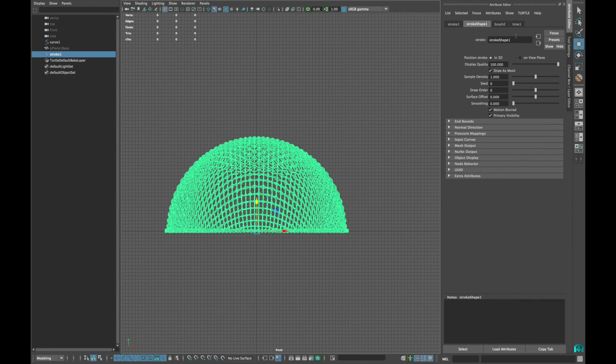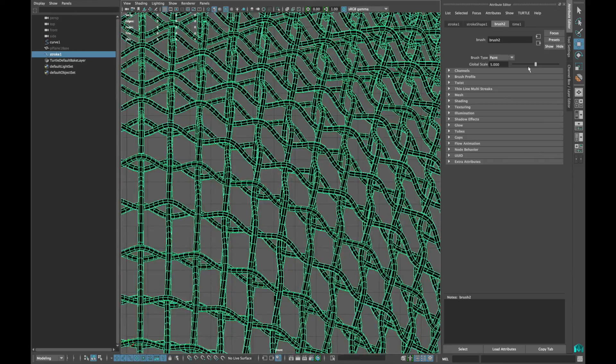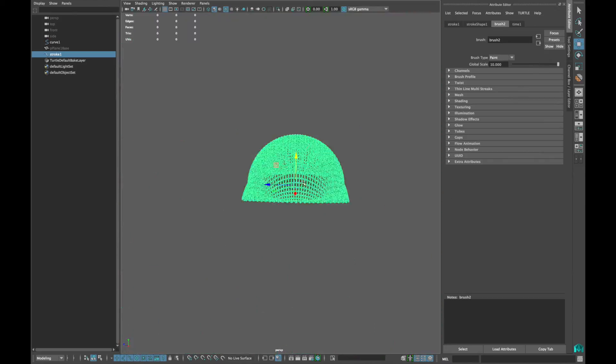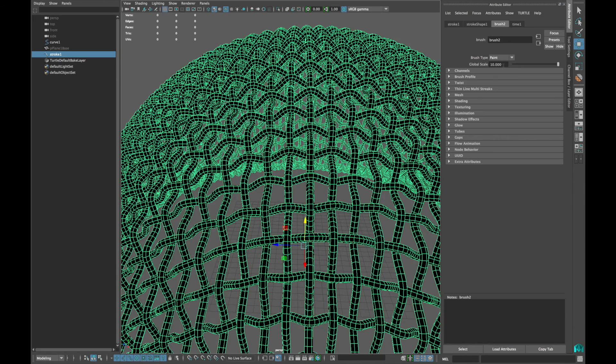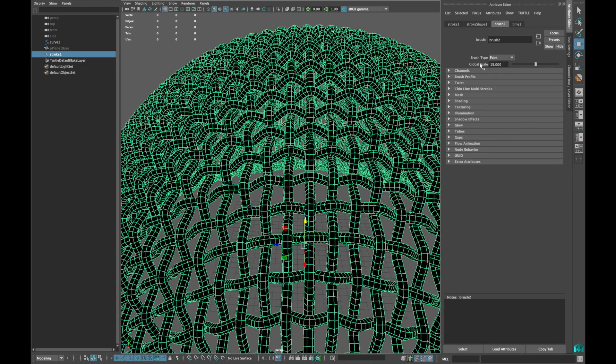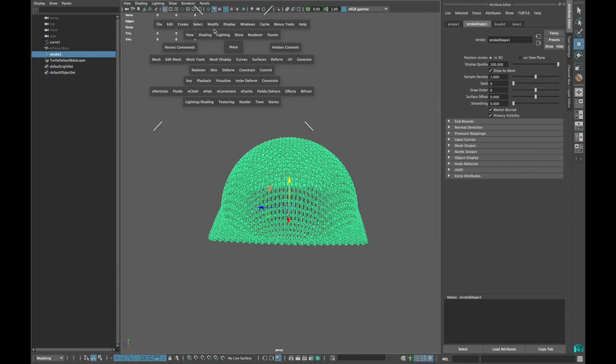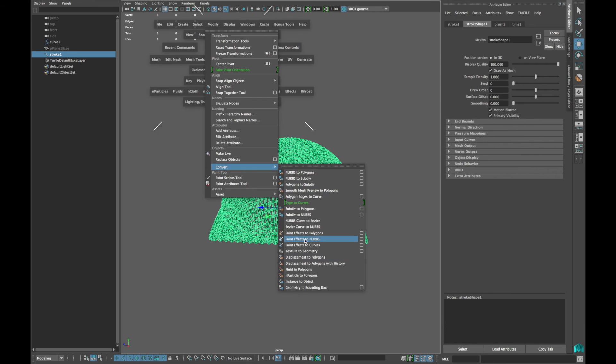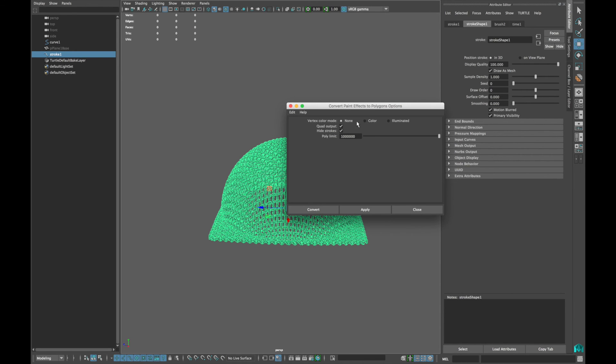Go into your Attribute Editor, click the brush and increase the global scale. In this example, I will choose 13. Now convert the brush into polygons by going into Modify, Convert, Paint Effects to Polygon. Increase the poly limit and click Quad Output.